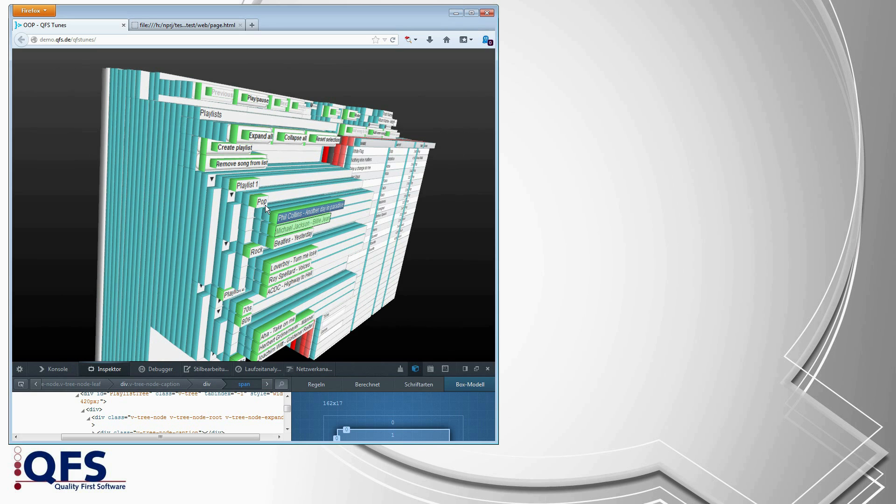And even just a simple button needs 3, 4, 5 layers. Simply expanding a tree node adds several layers of complexity.